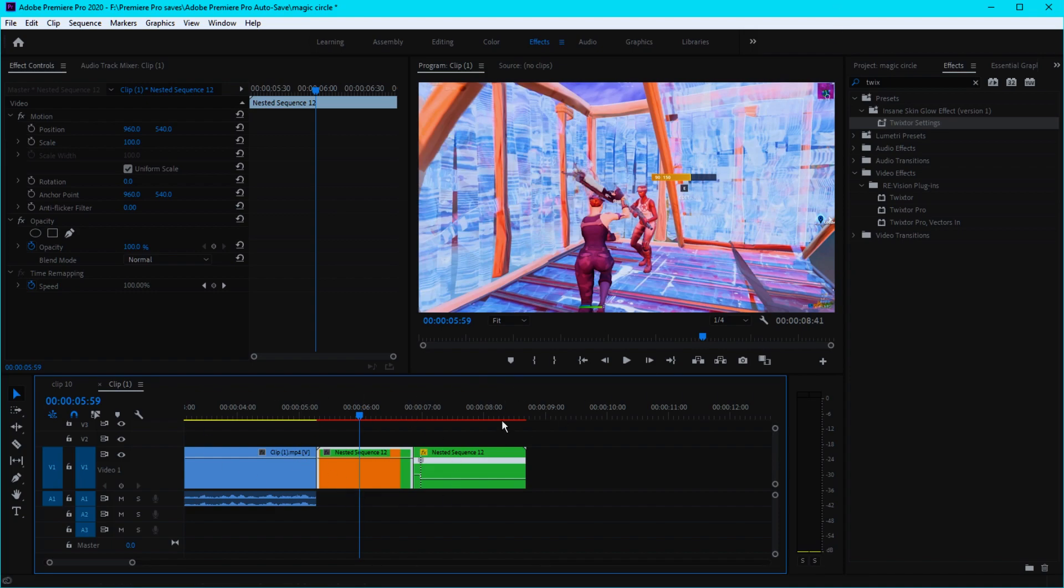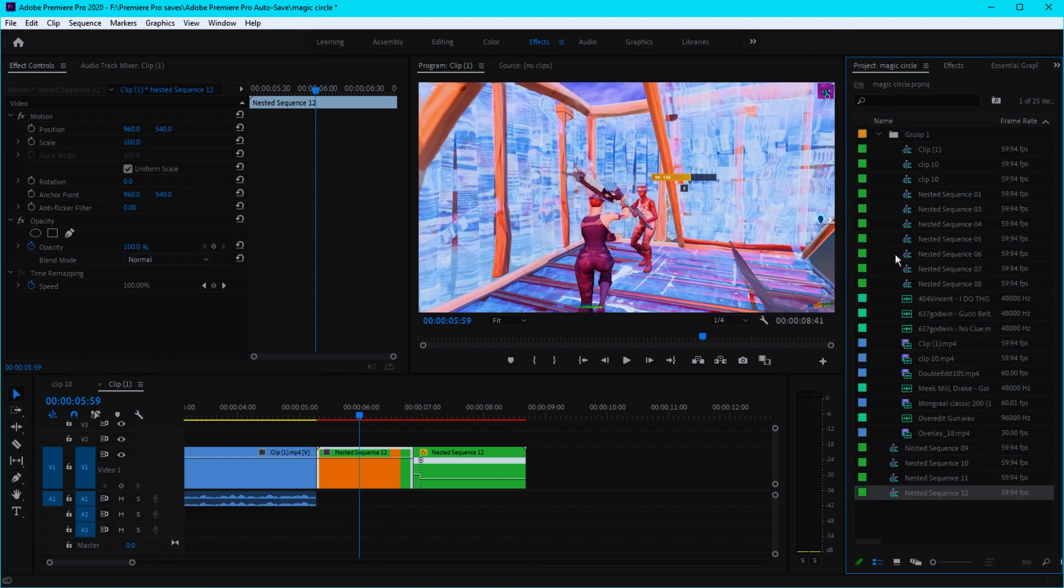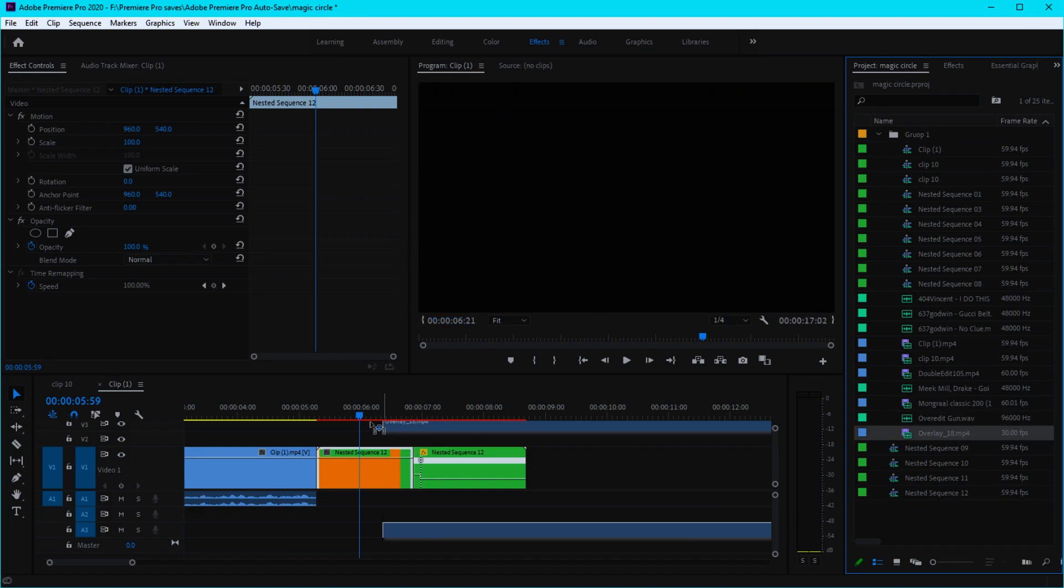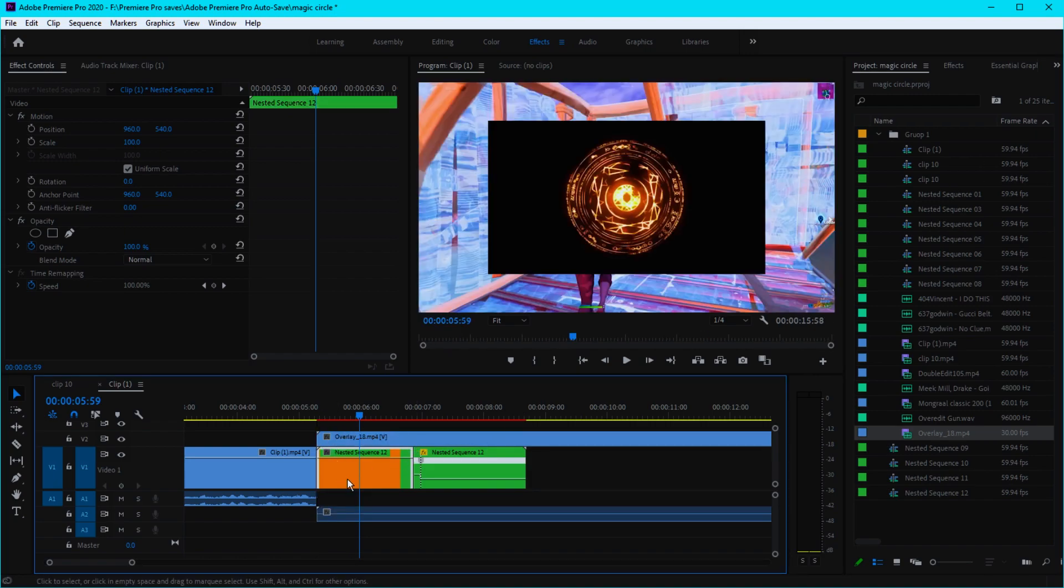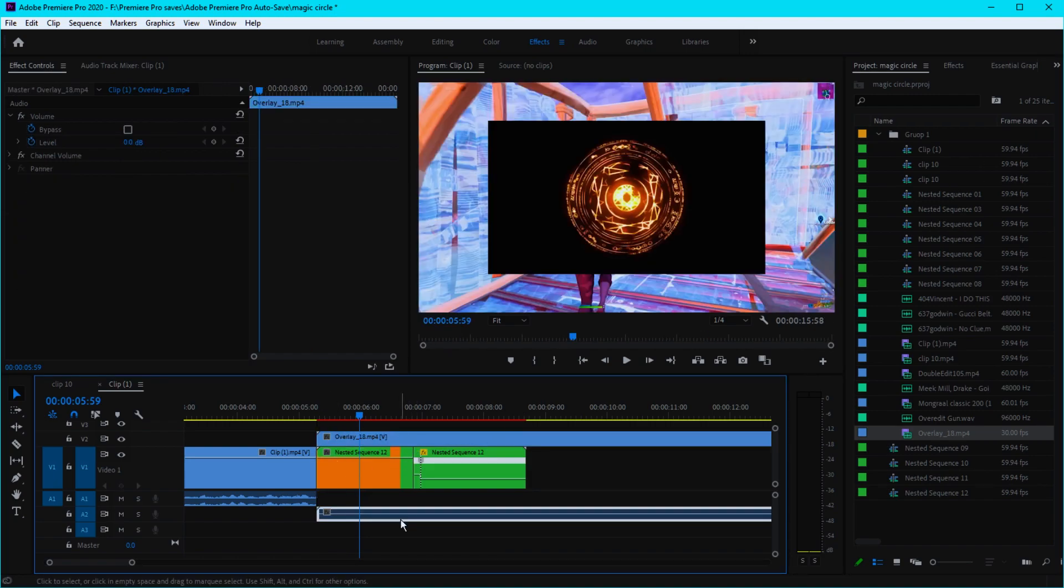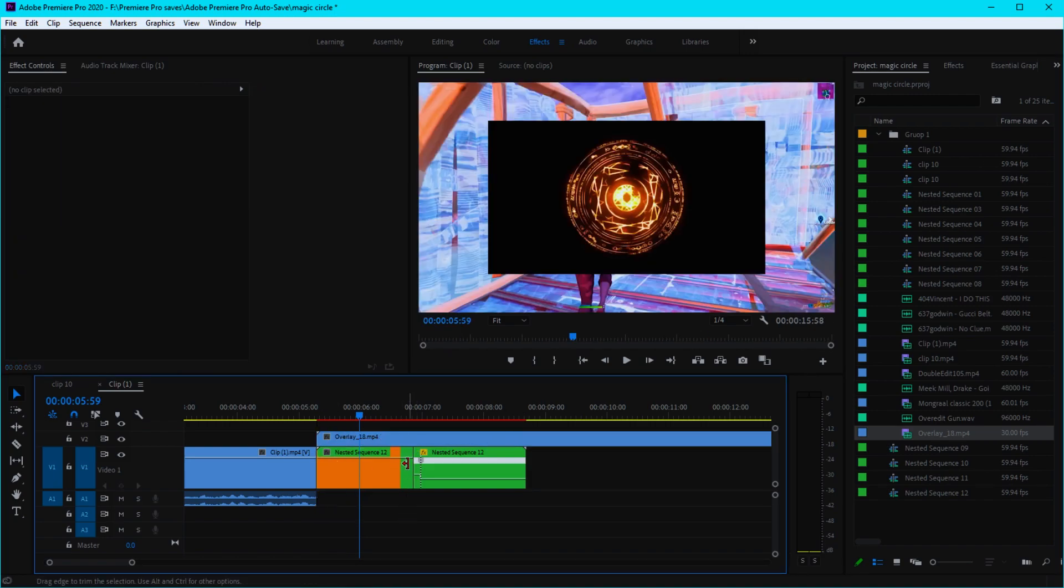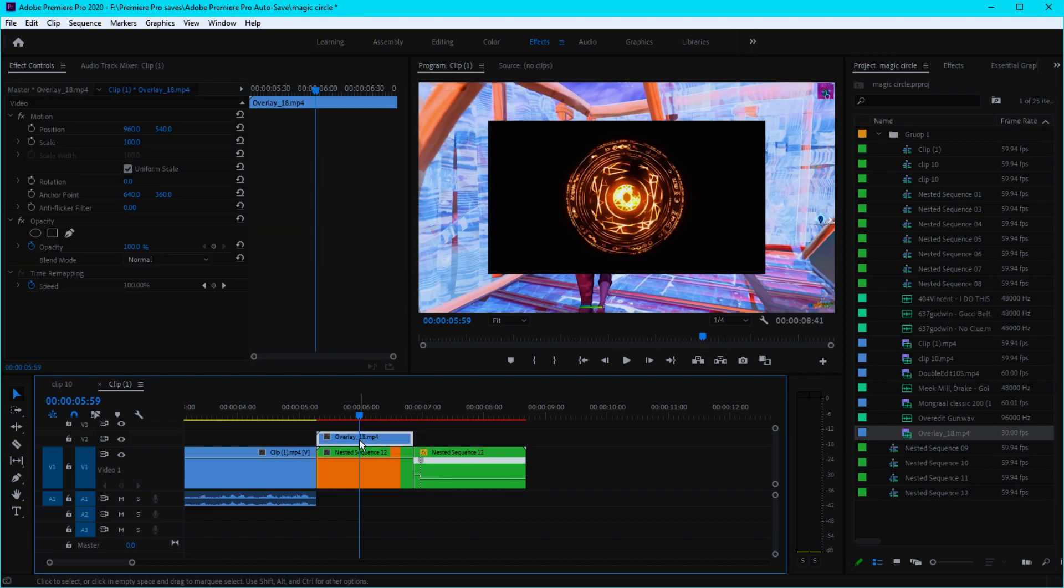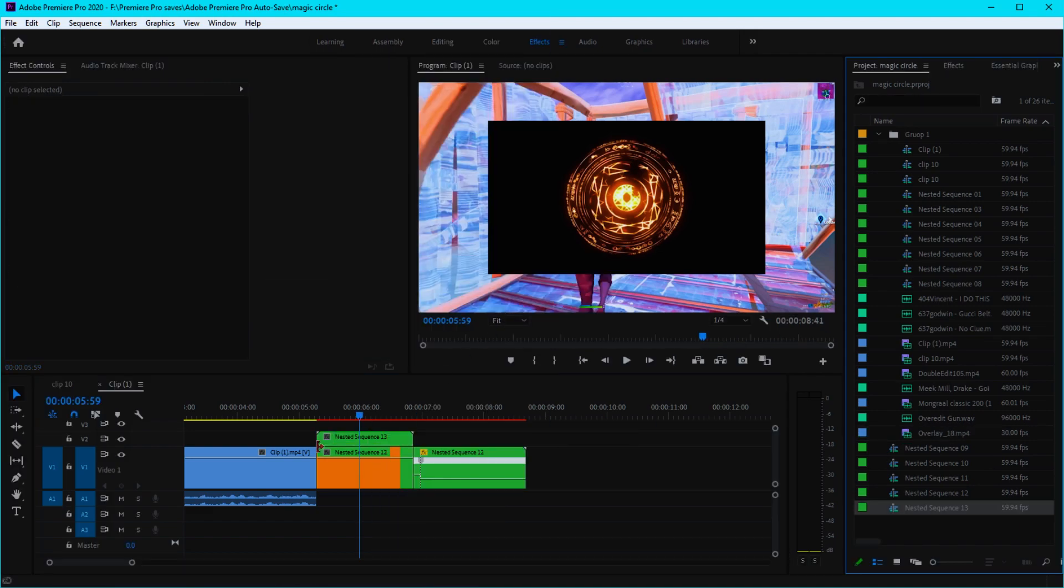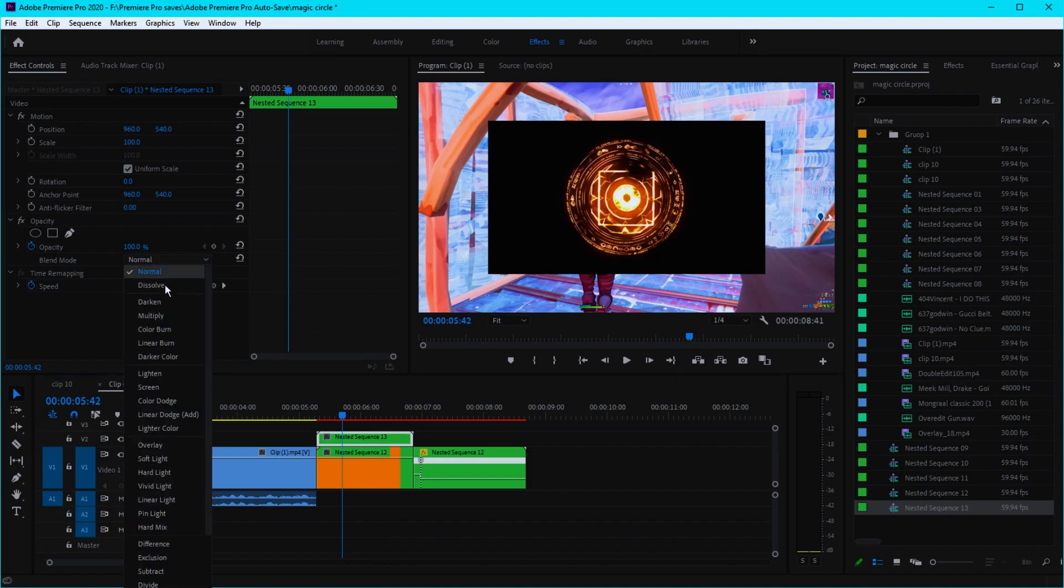First, you want to download the overlay and put it on top of your clips. You can delete the audio, cut it right here, delete the other part, and then simply nest the clip.